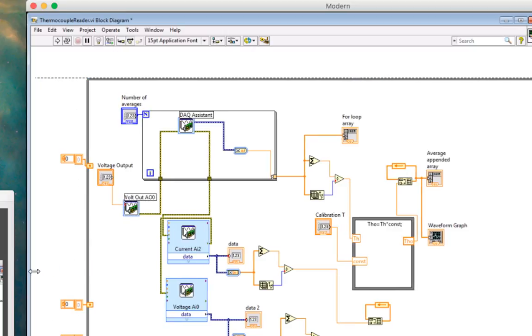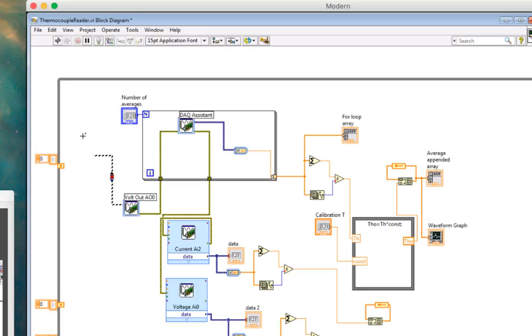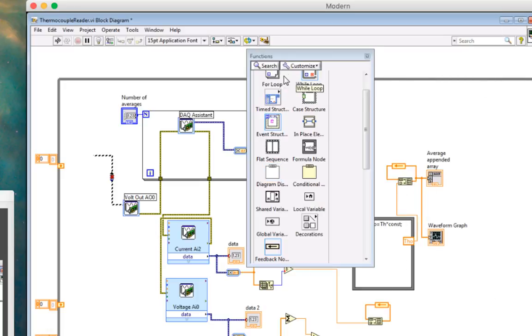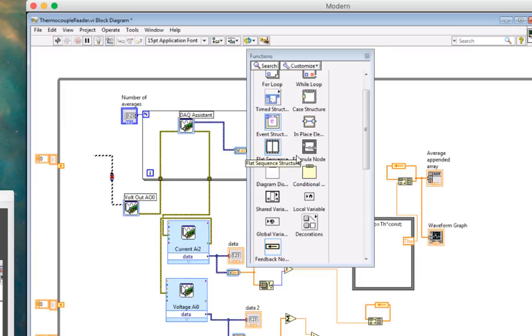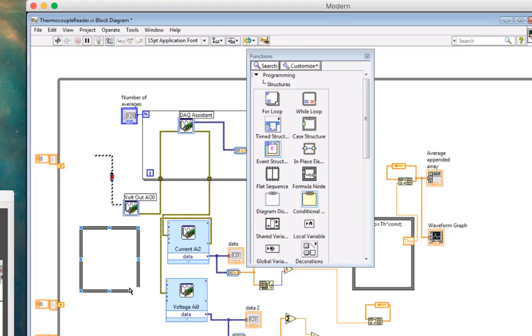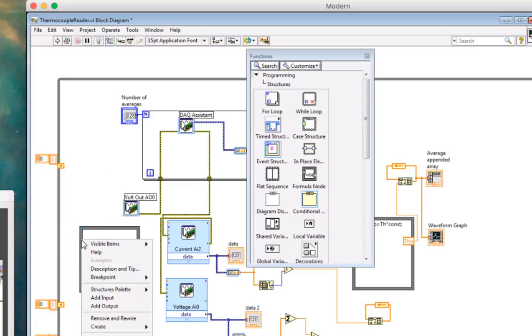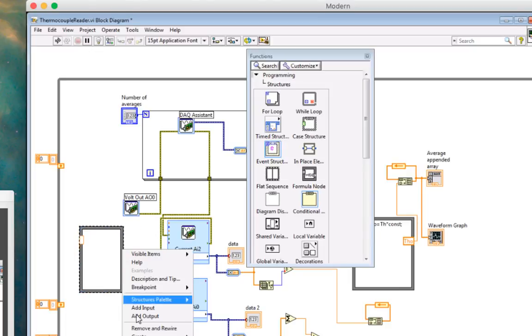So I'm going to drag this over here. And my voltage in here, I'm going to put into a formula node. So over here, I will go up to programming structures, and I'll put my formula node in right here. I'm going to hit control B, get rid of that wire. And I'm going to say add input, and then I'll say add output.